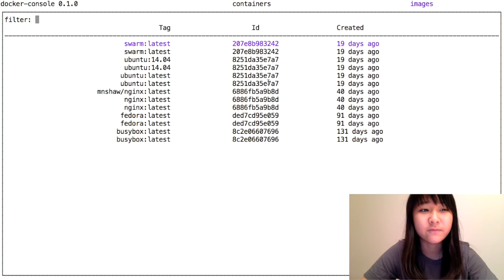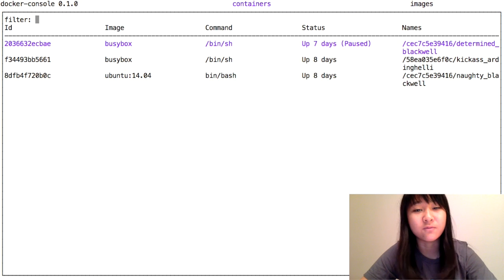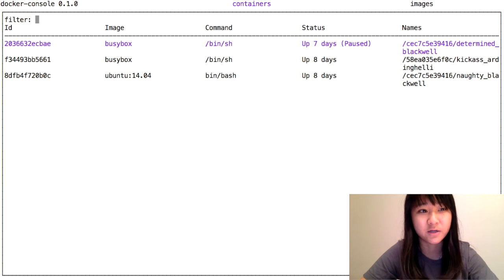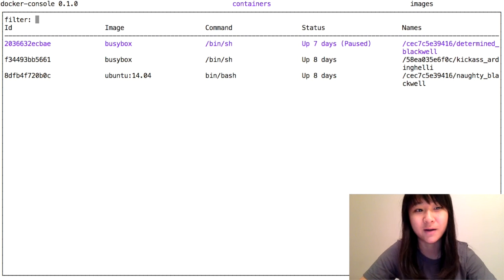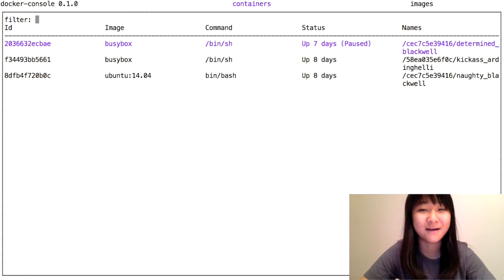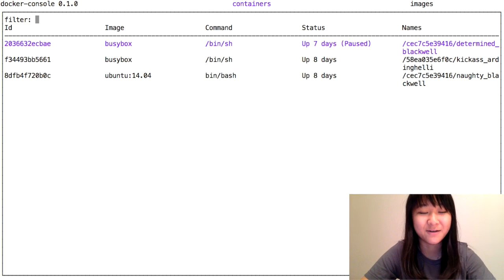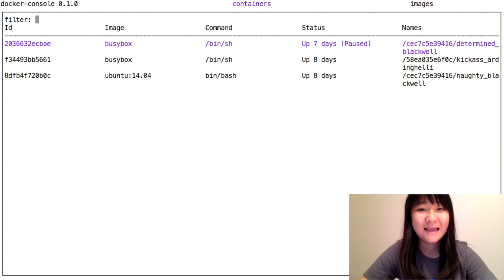For Docker Console with Swarm, all the same commands that work with Docker Console should work with Swarm, which means that you don't have to type out that huge IP address every time you want to do something from the command line. That's it.